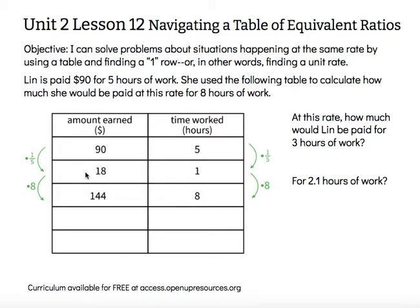Now that she knows she makes $18 an hour, she can use that rate to figure out how much she would make for any number of hours. For example, she showed that if she worked eight hours, she would make eight times as much. Eighteen times eight is $144.